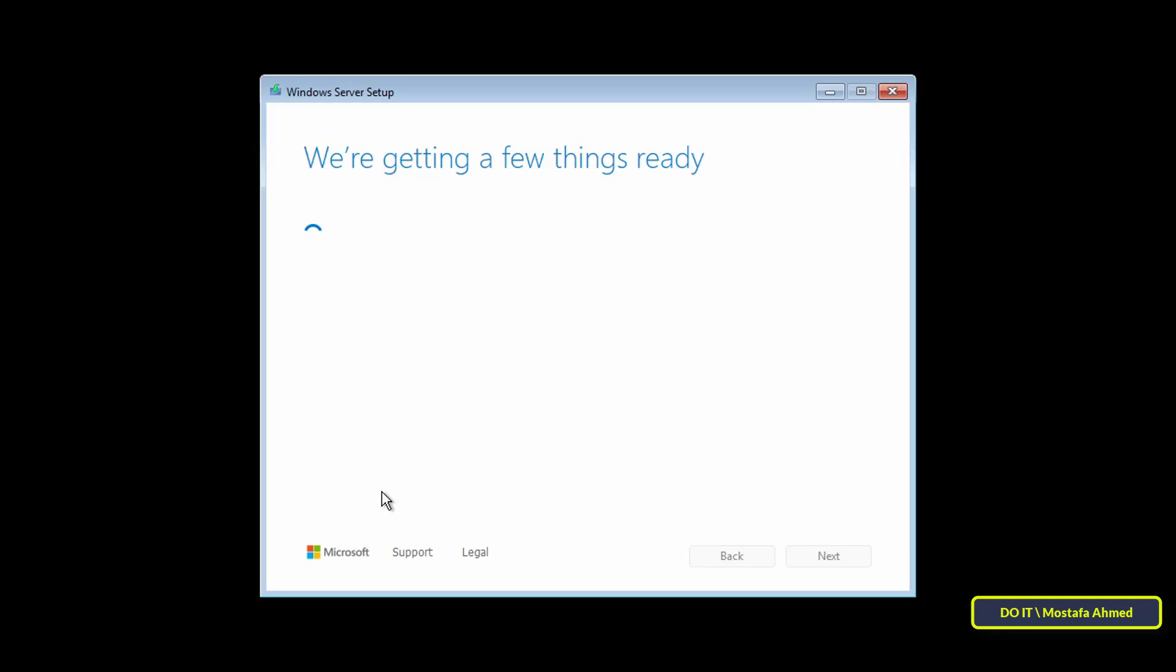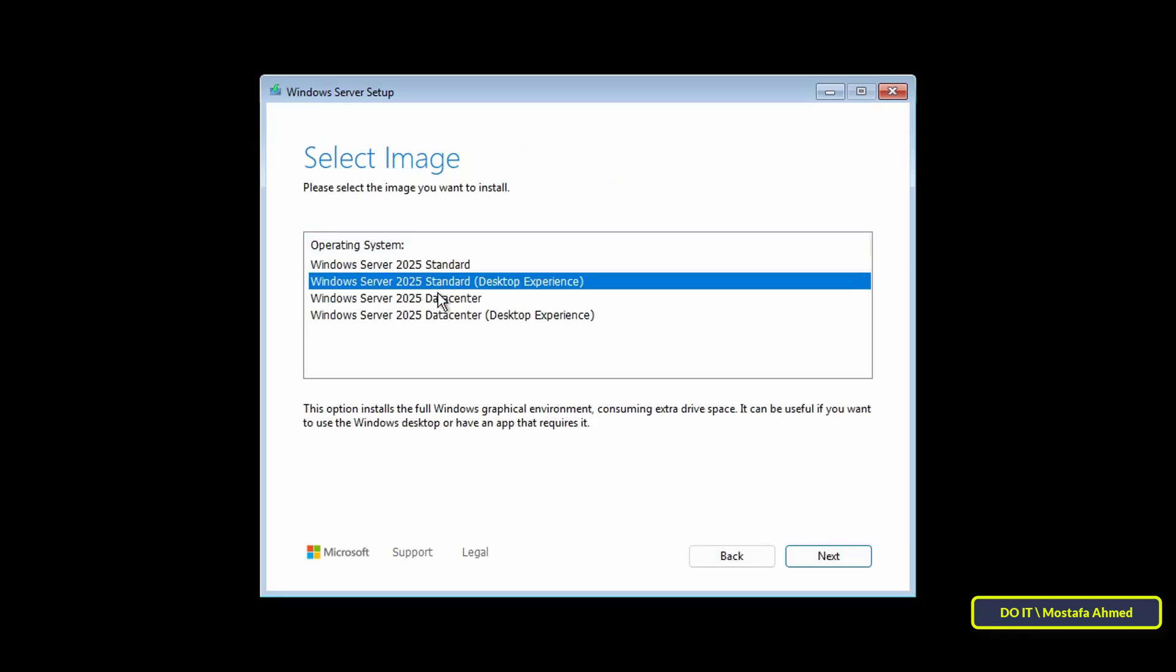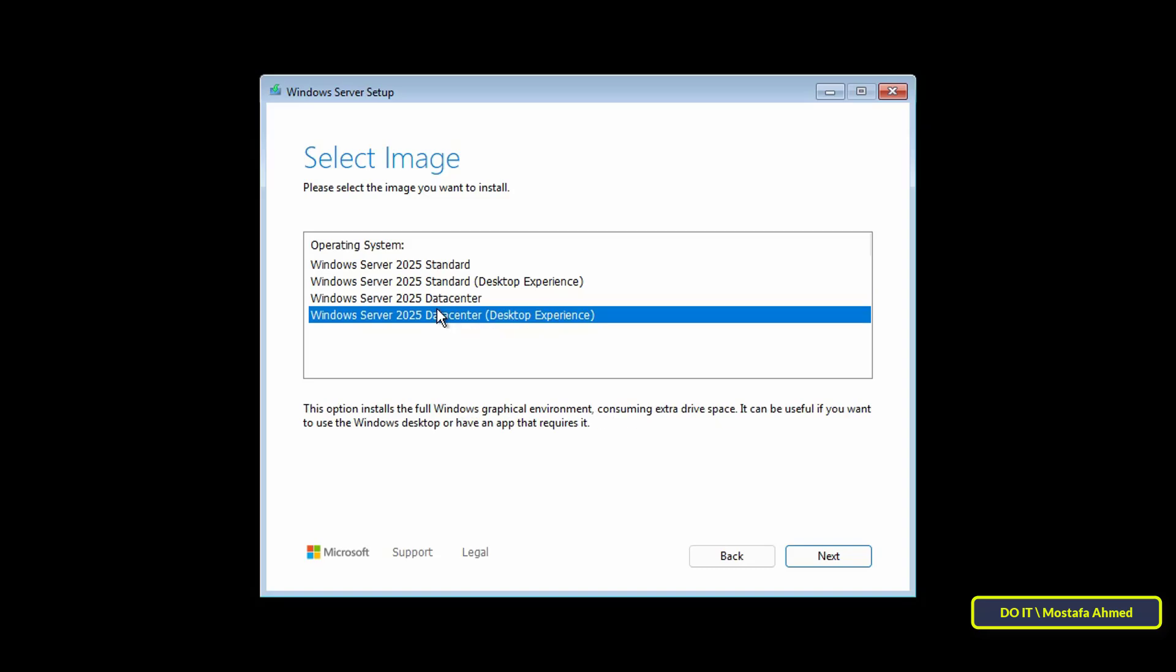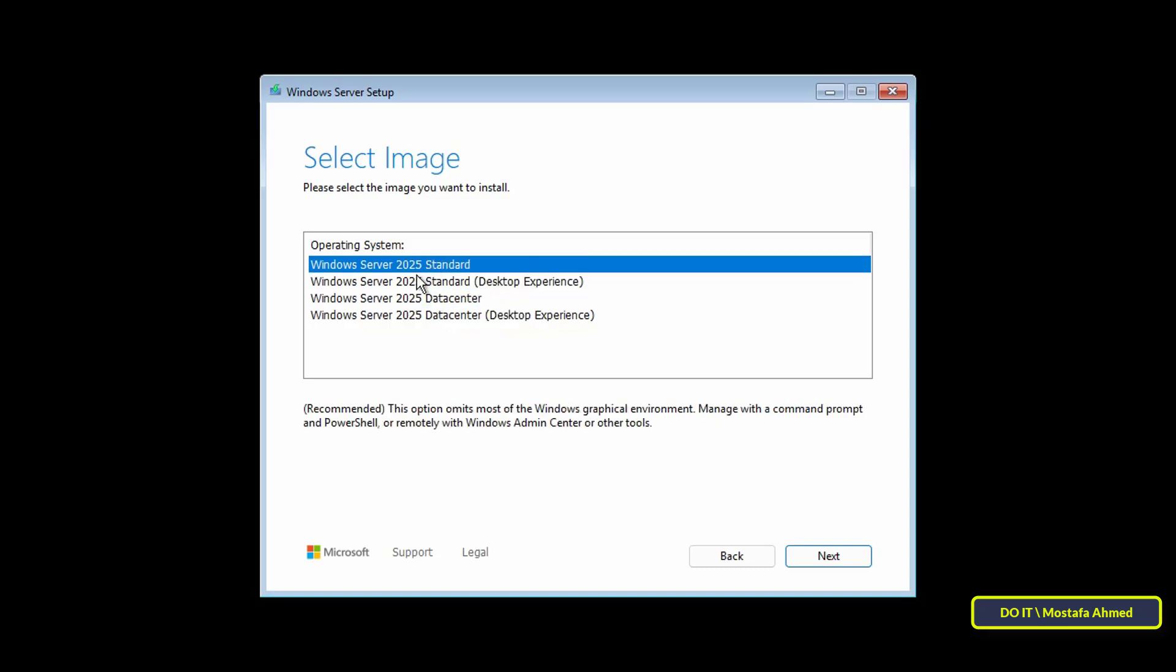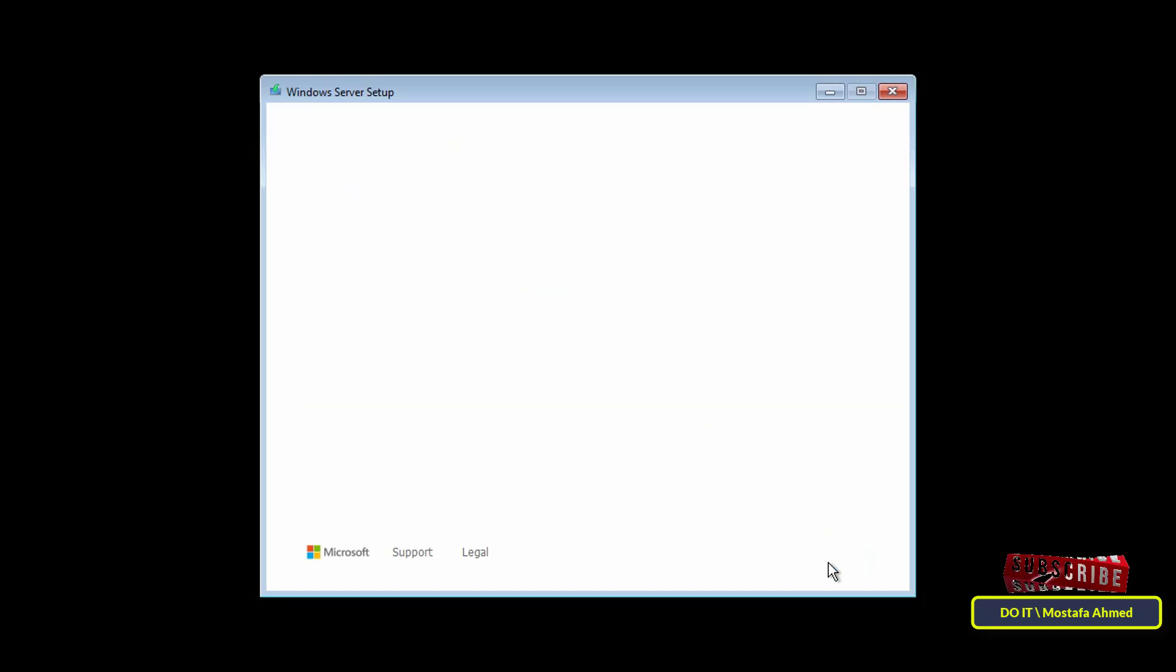Here select the basic version you want to install so that it is without the desktop experience. You can choose between Standard Evaluation or Data Center Evaluation. I will select the Standard Evaluation option without the desktop experience, and click Next.